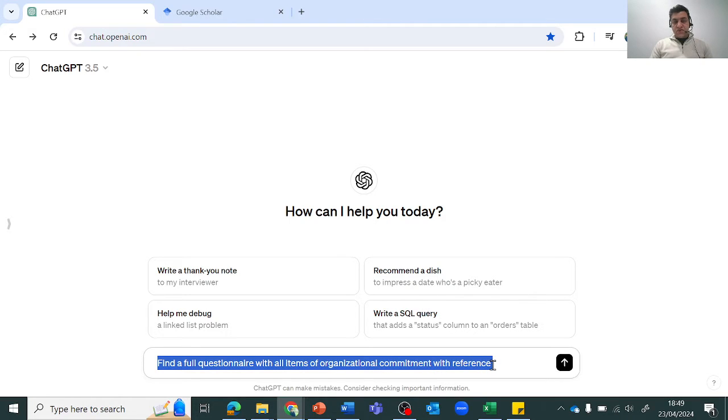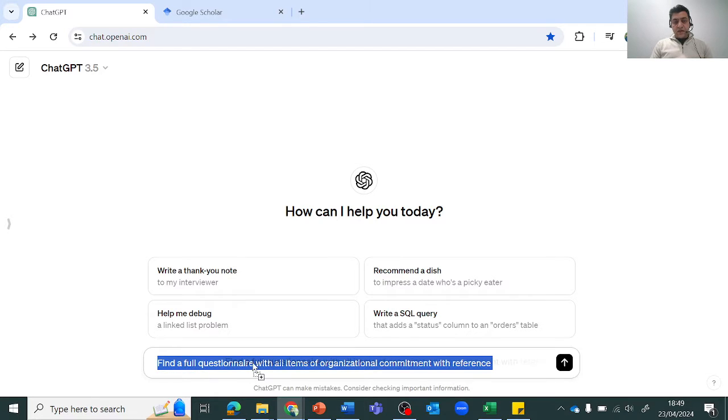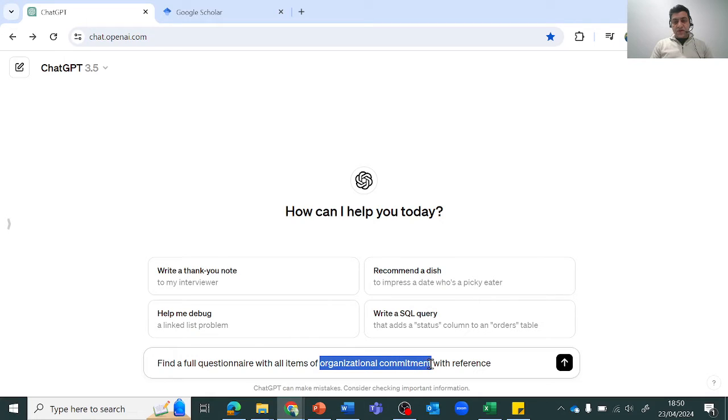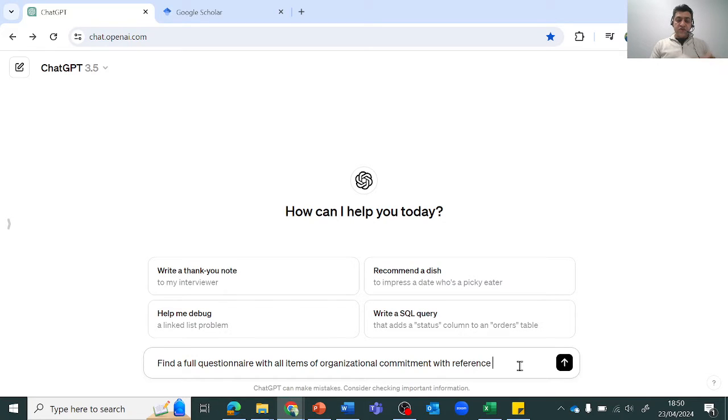You need to give it as much information as possible because then it'll be easy for ChatGPT to get you what you want. I'm asking it for a full questionnaire, all items within that questionnaire, the variable name organizational commitment, and this bit is very important: with the references, because this is where we'll be confirming that those items are from the same reference.